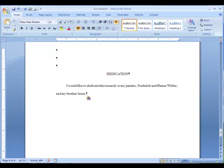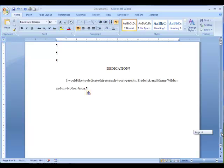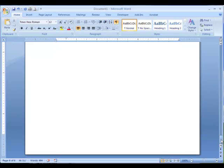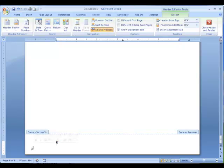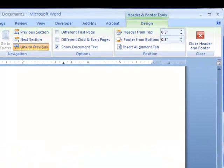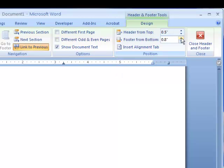The Dedication page is the first page to have a page number. To insert the page number, scroll to the bottom of the page and double-click in the bottom margin. This will open up the header and footer design tools. In the Position group, change the Footer from Bottom measurement to 1 inch to ensure the page number will fall within the 1 inch margin.